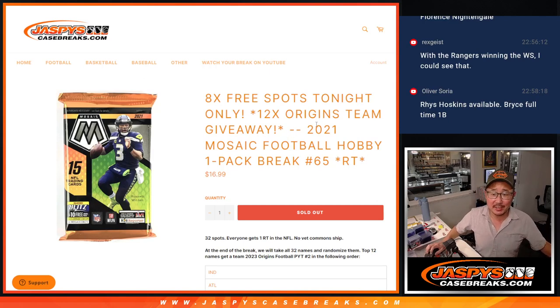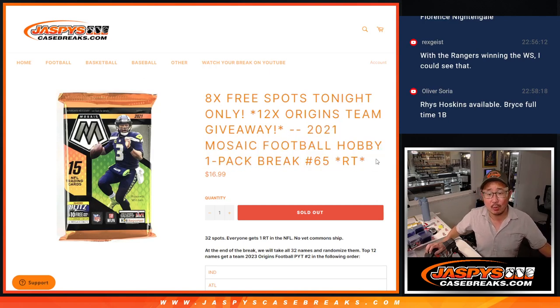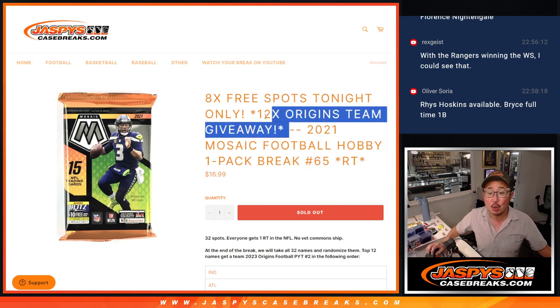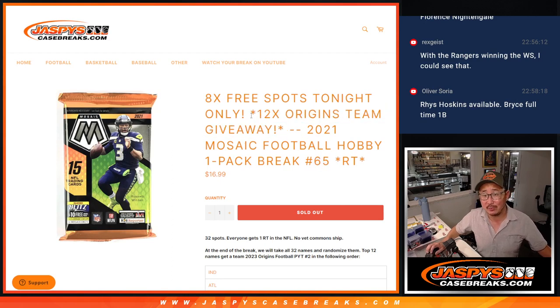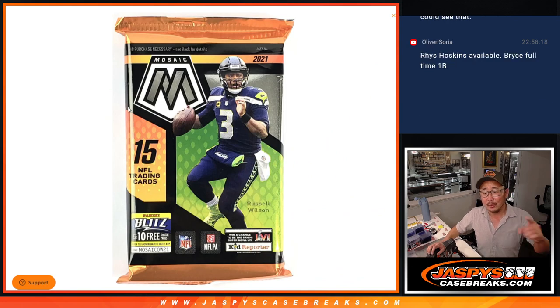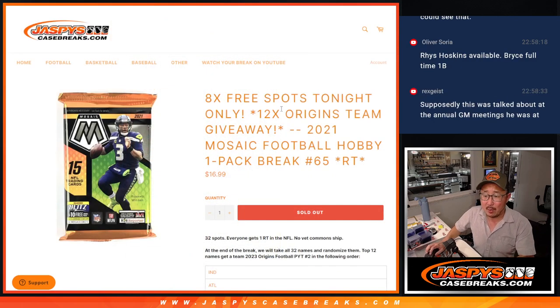Hi everyone, Joe for JaspiesCaseBreaks.com, coming at you with 2021 Mosaic Football Hobby Pack Break number 65. 12 origin teams being given away there, and we're going to give away 8 spots from that pack break right there as well.